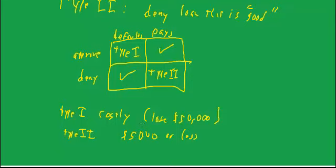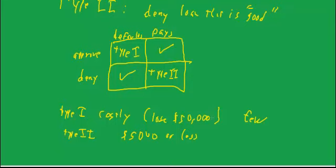Therefore, you want to err on the side of trying to make very few type 1 errors because they cost a lot. And you're willing to make, if you have to, more type 2 errors. You're willing to pass on some loans that had a decent chance of paying off in order to avoid the type 1 error. So that's the beginnings of decision analysis. I'm going to have more to say in a subsequent talk.